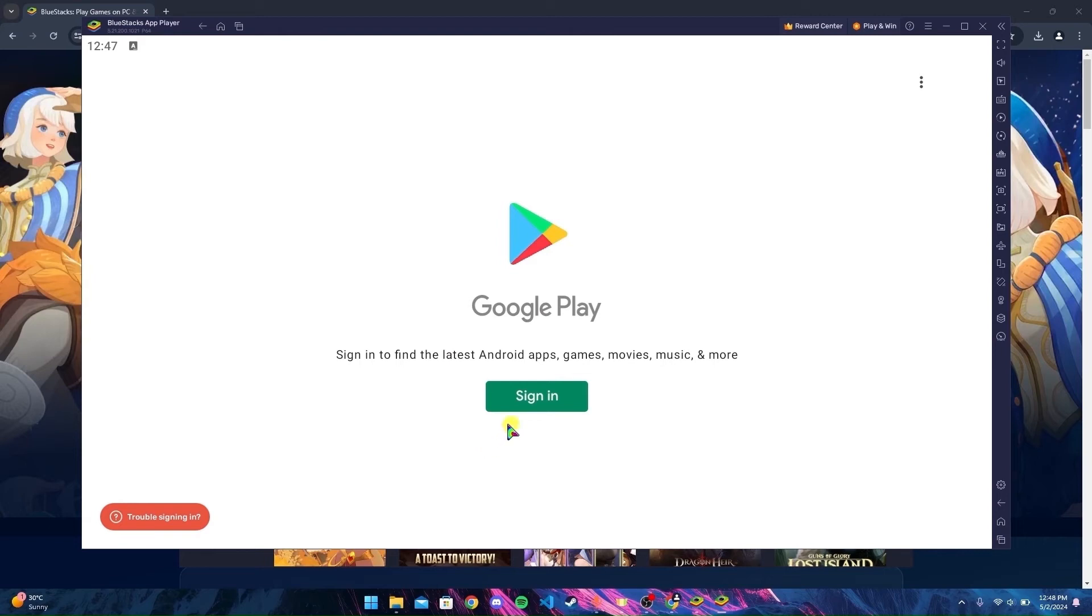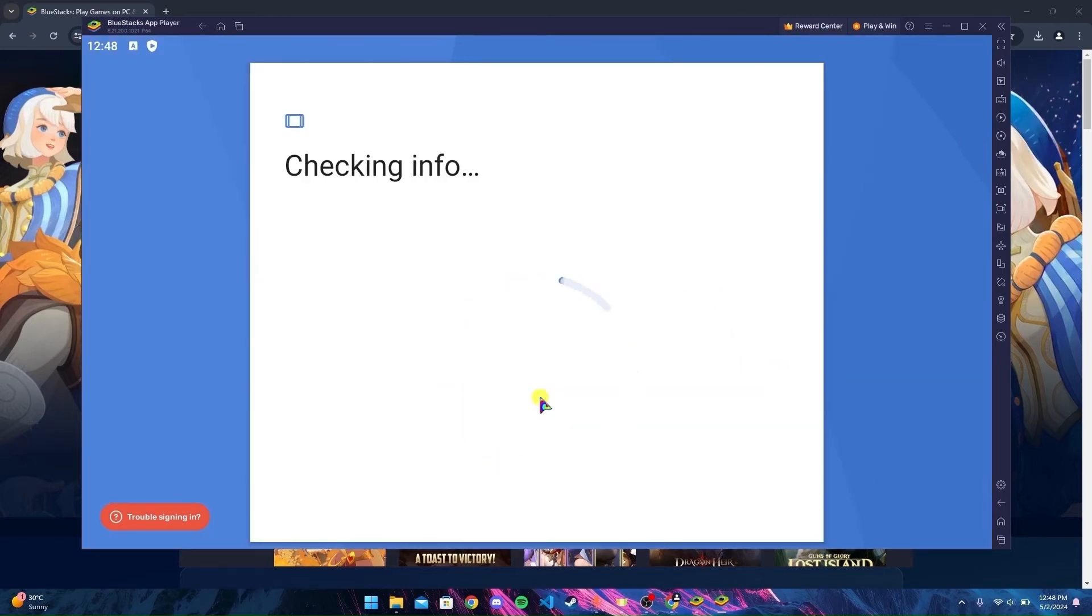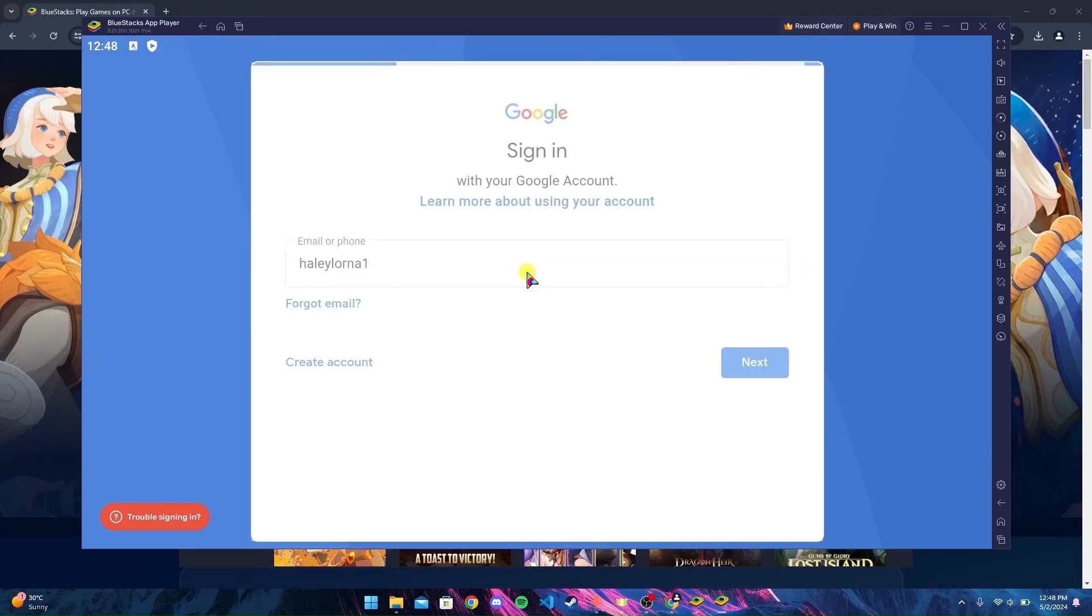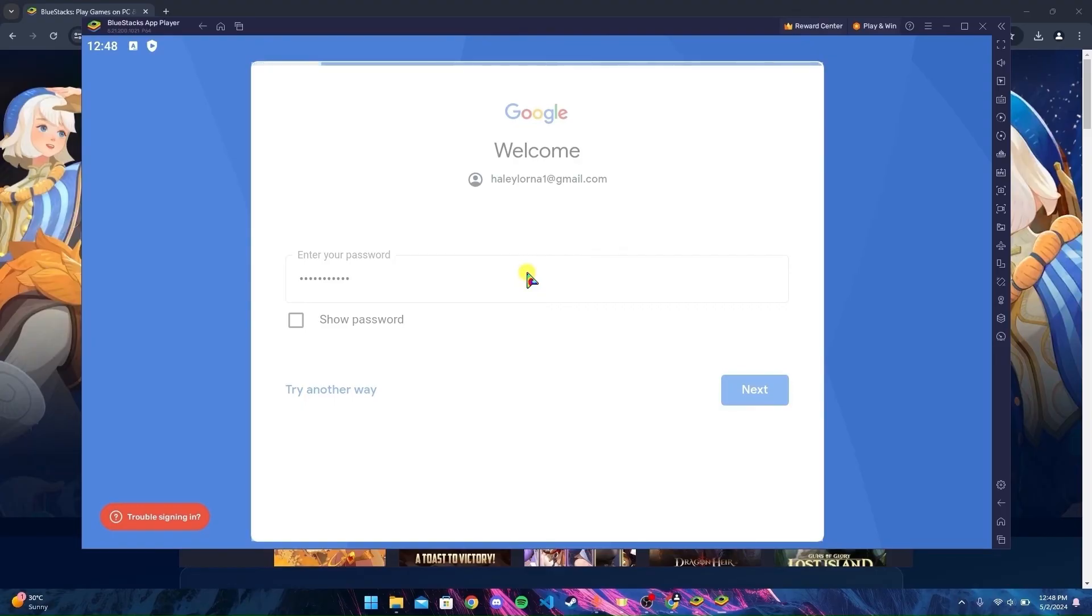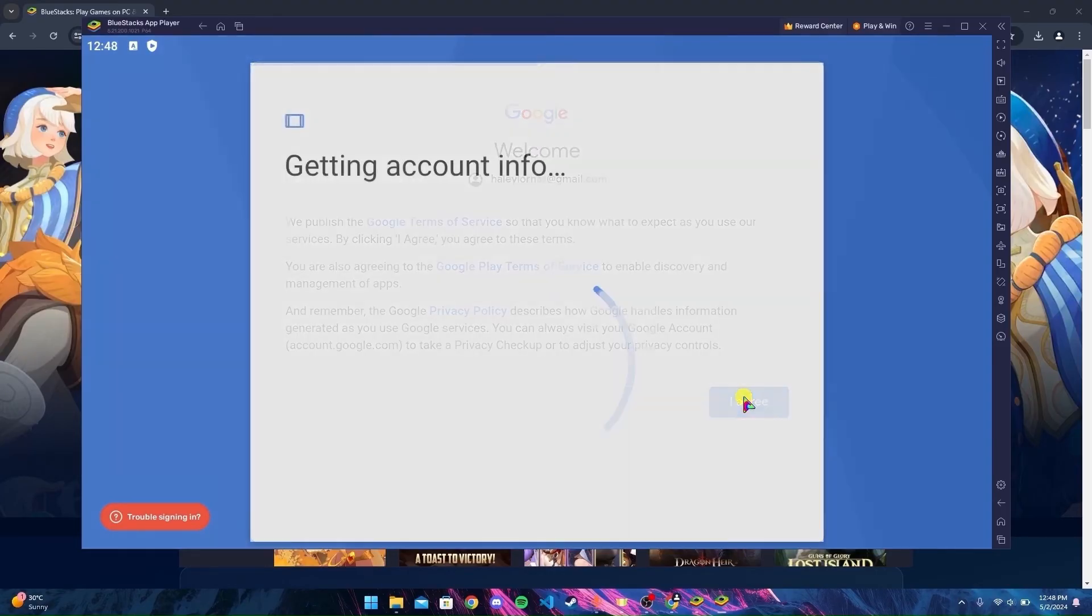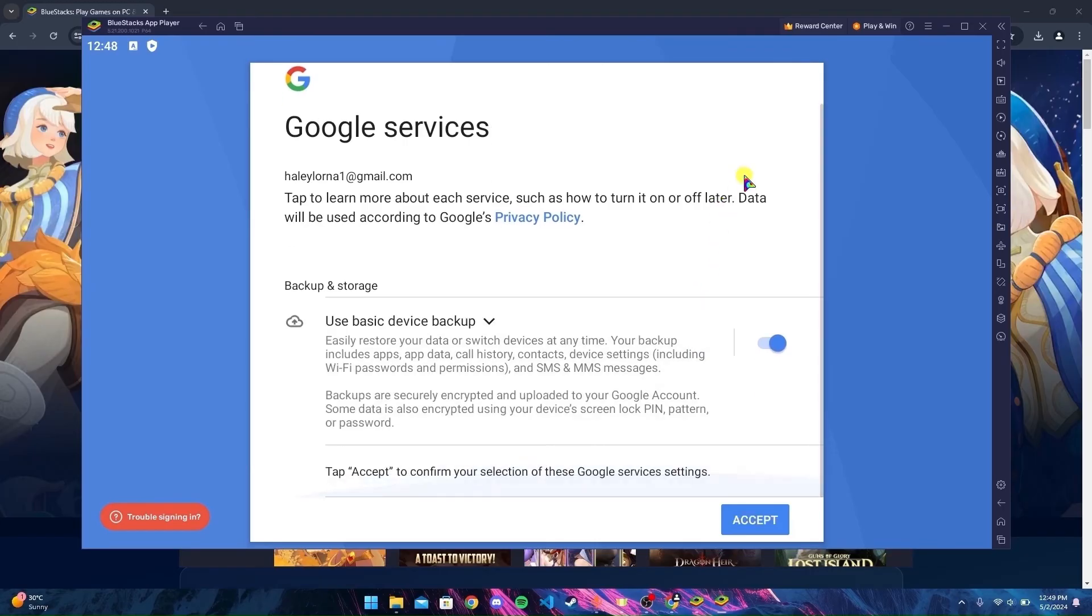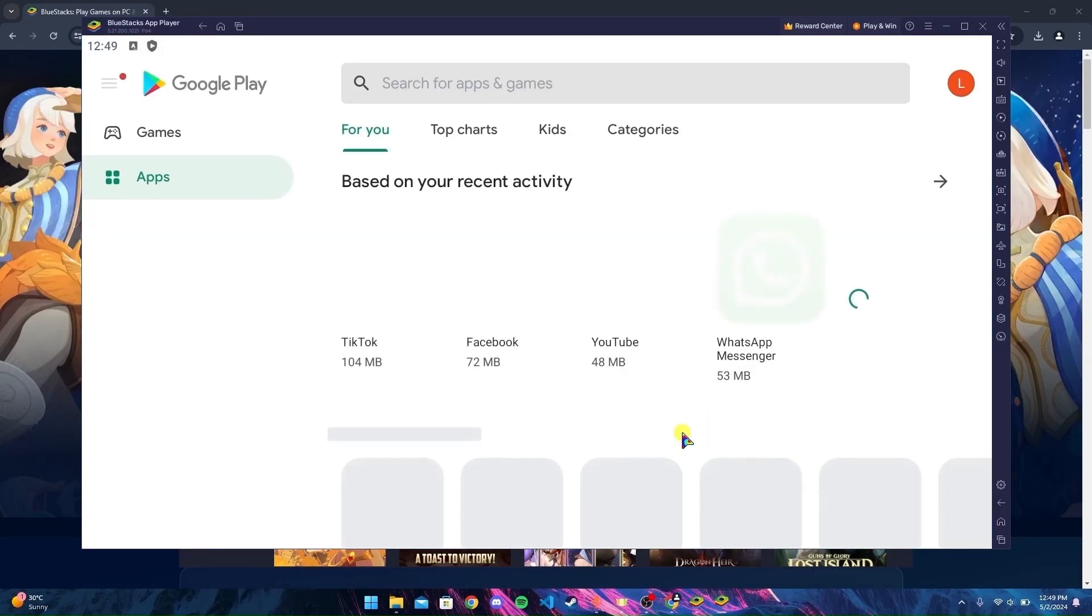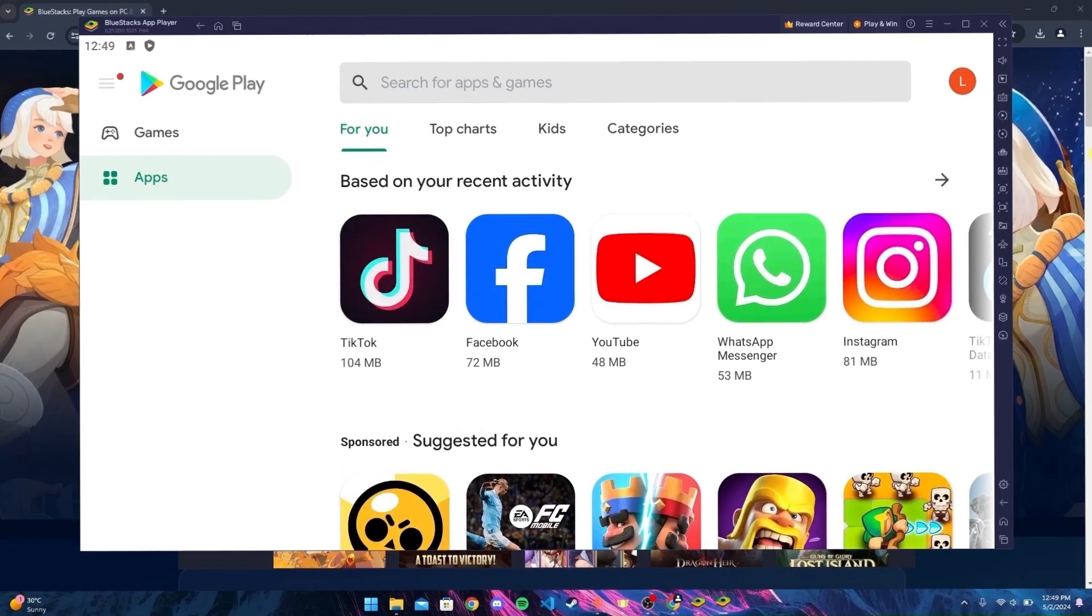Click on the Sign In button. Enter your email, then enter your password. Click I Agree, scroll down a little, and click Accept. After signing in, you can see the Play Store running on your device.